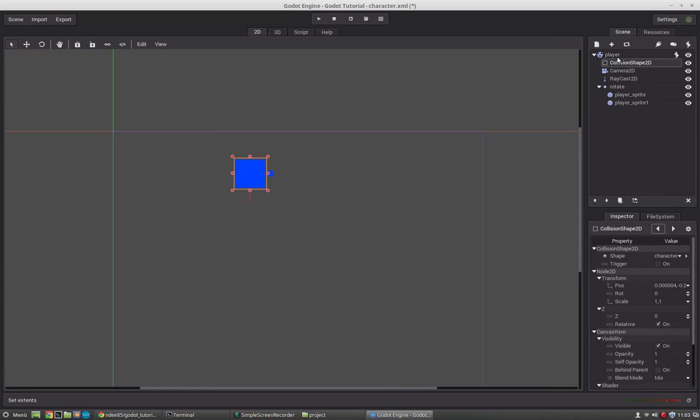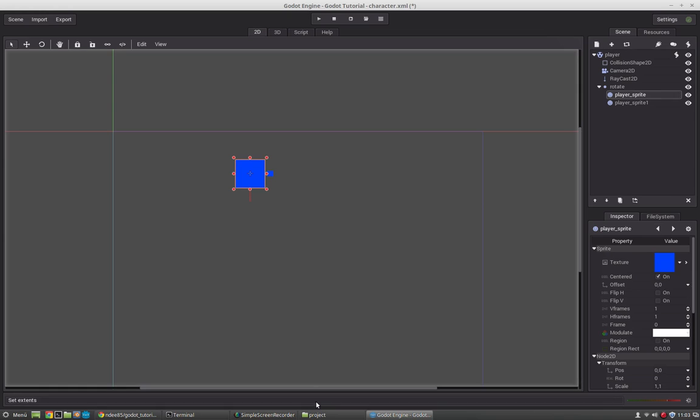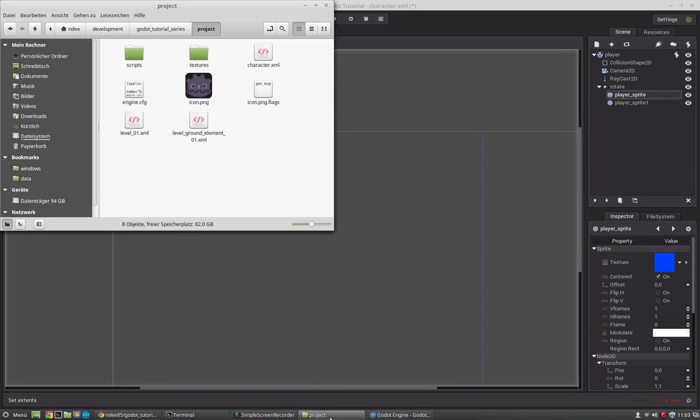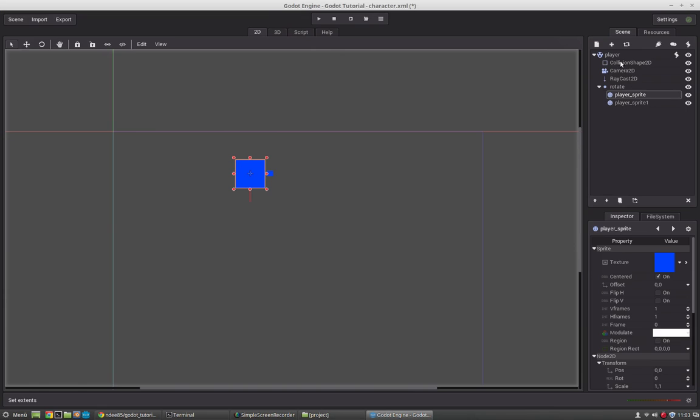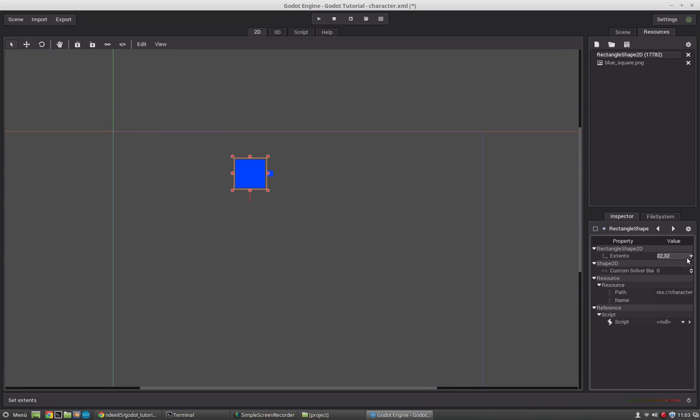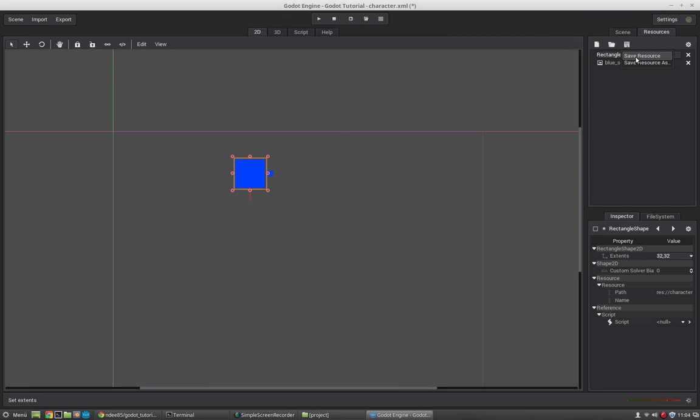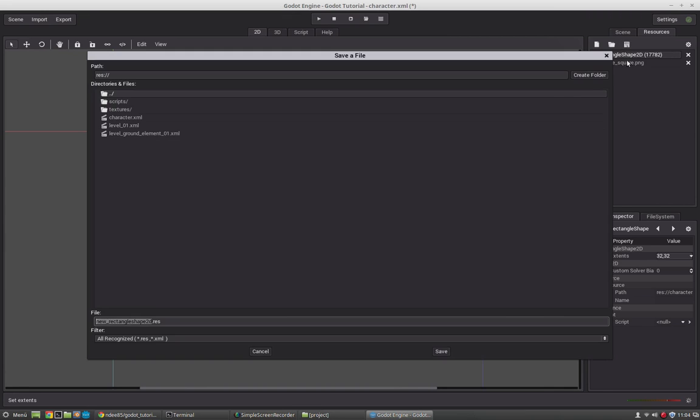Now by default the resources are saved in Godot or in the scene itself, or at least the resources that you create from here. So the sprites have been assigned directly from our projects folder. That's why they also are saved there. But for example we have this resource here, the rectangle shape. And it is by default saved in Godot itself. But if you want to say I want to use this resource somewhere else, you just can save it.